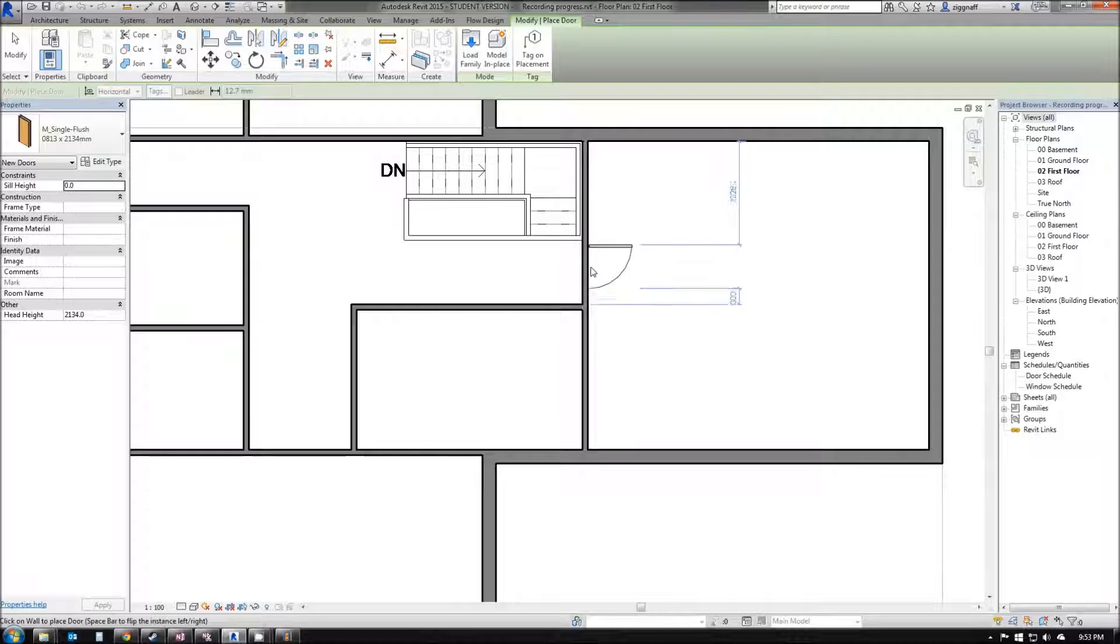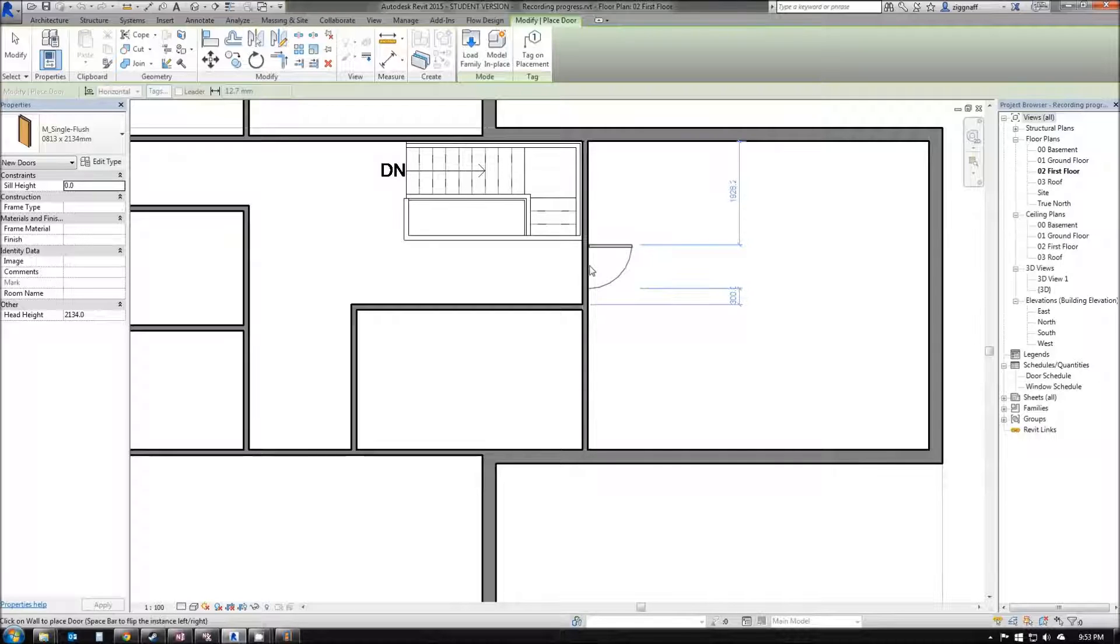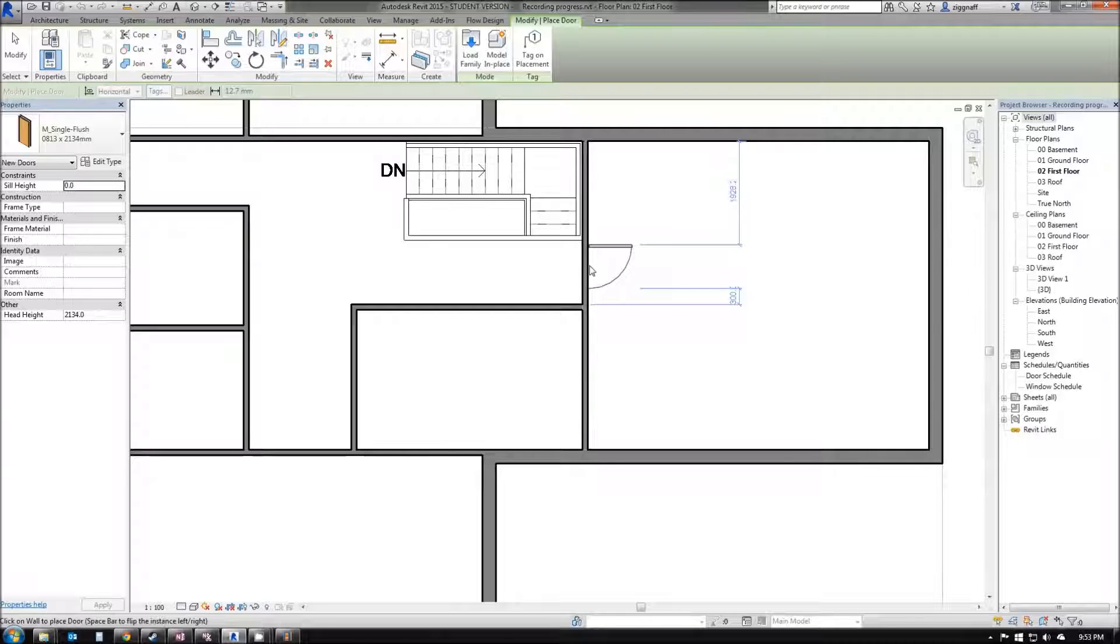For example, in this case here, I want the door to open that way. Come along and click to place it.